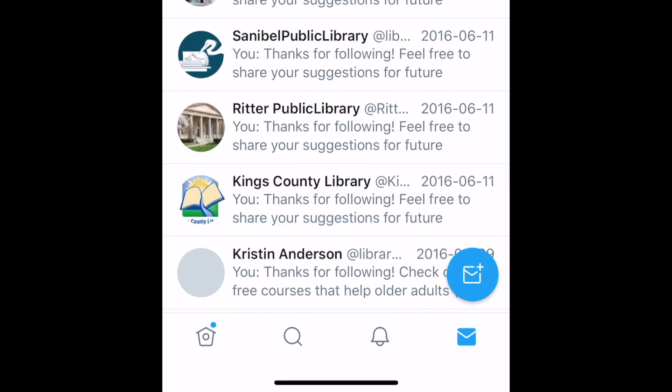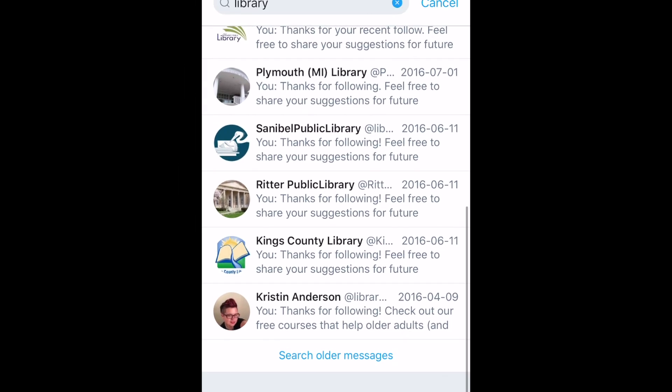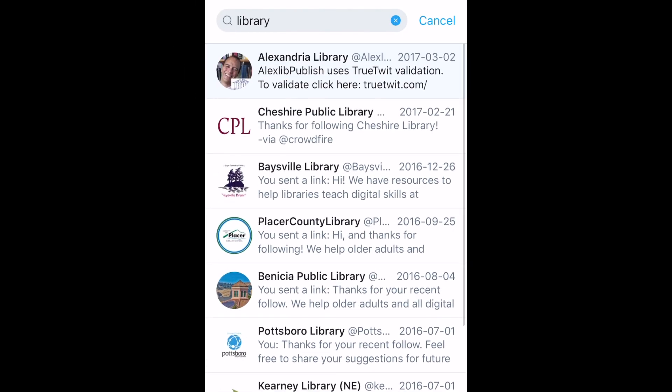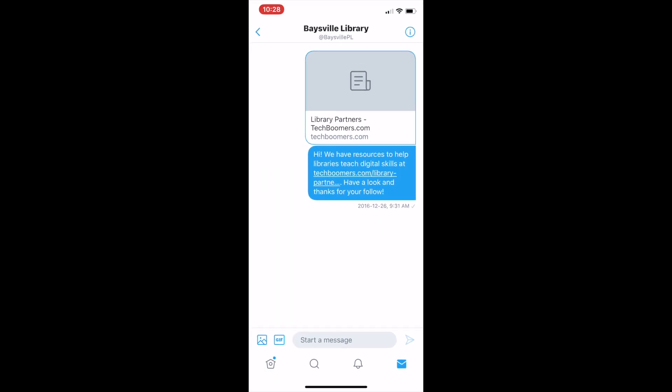When the conversation you're looking for appears in the search results, tap the appropriate result to open that conversation. That's all it takes to search your Twitter DMs.